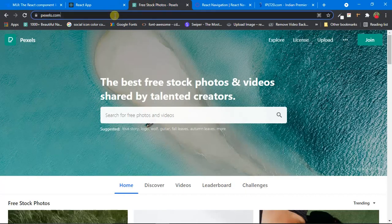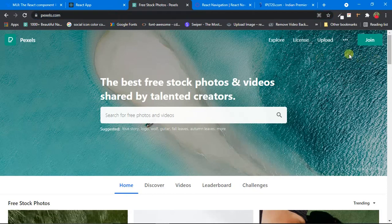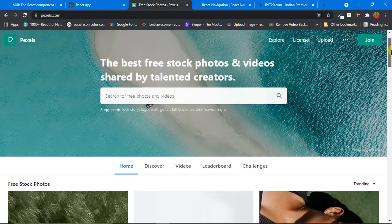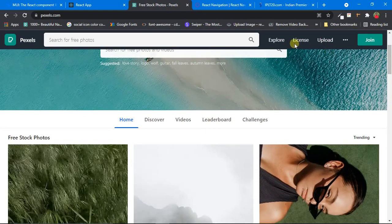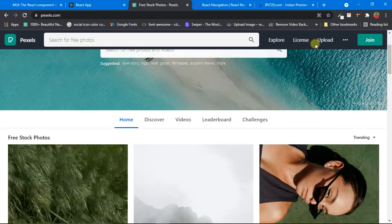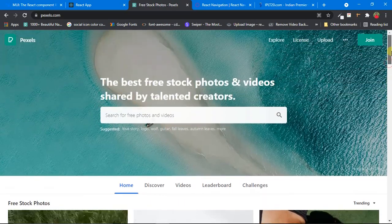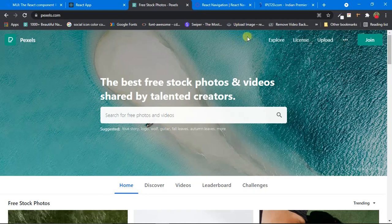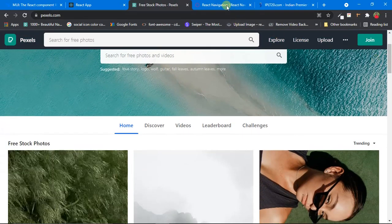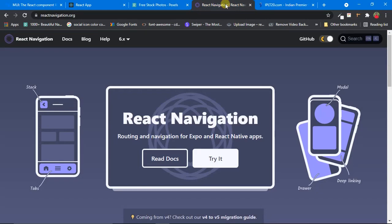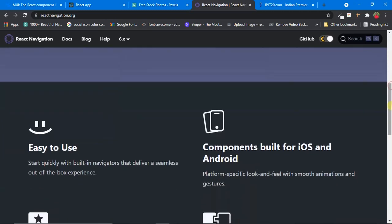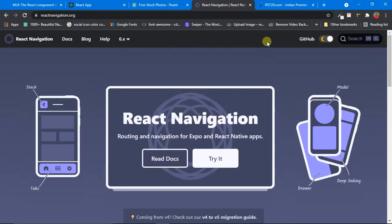For example, if you open pexels.com and observe the header, you'll see it is transparent. But if I scroll down a little bit, the background of the header comes into picture — it becomes colored. And if I scroll back up, it becomes transparent again. This is one type of header. Another common type is a sticky header that stays at the top whether you scroll up or down.